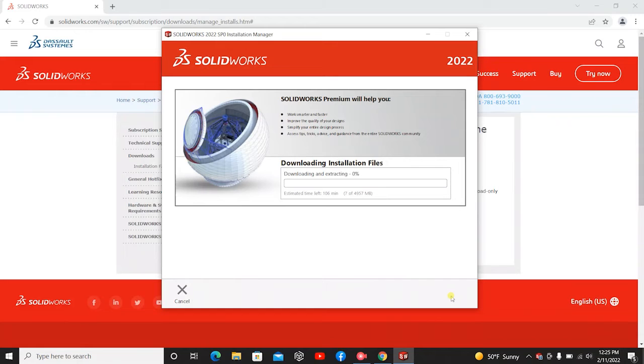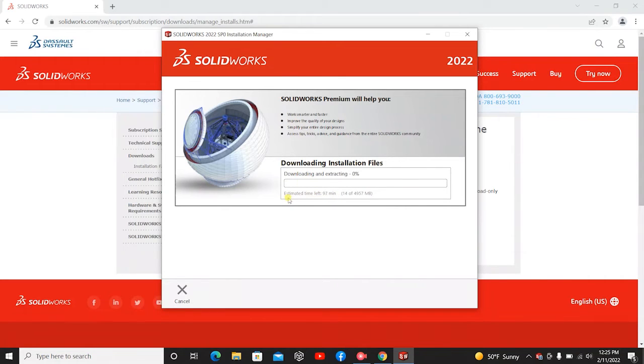And now the process should be starting. This may take a little bit. You can kind of see there's a little estimation tab right here that will kind of give you an idea of how long this will take.